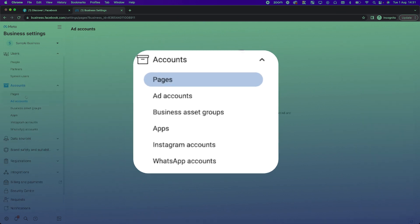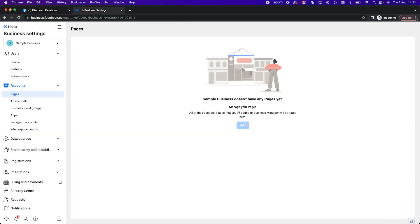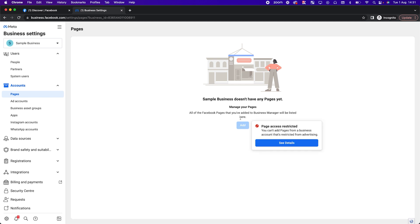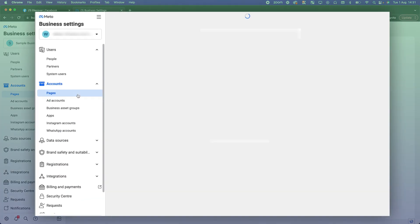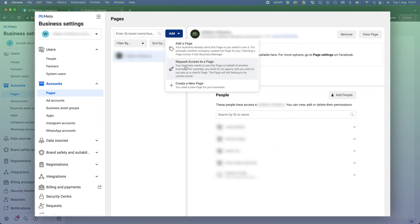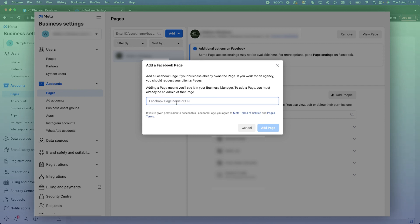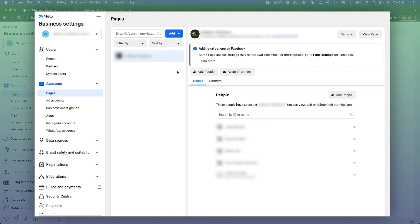The next thing you need to do is add a page. If you already have a Facebook page and you're an admin, go to Pages, click Add, then 'Add a Page.' Search for your page name, click 'Add Page,' and it will automatically pull that page into your business manager so you can run ads to it. If you don't have a page yet, you can create a new one directly inside the business manager.